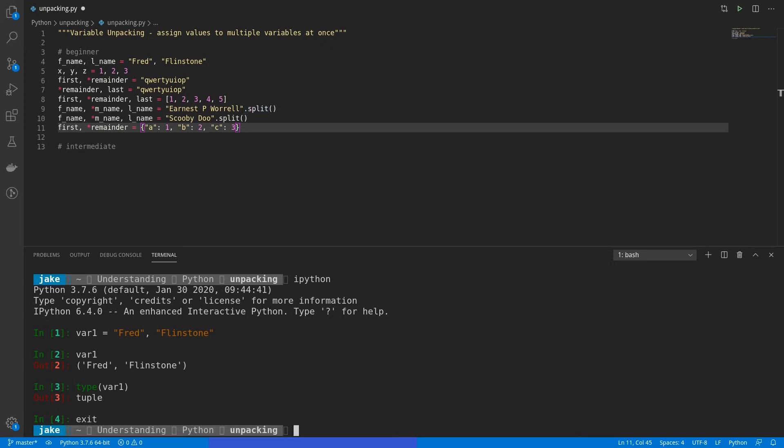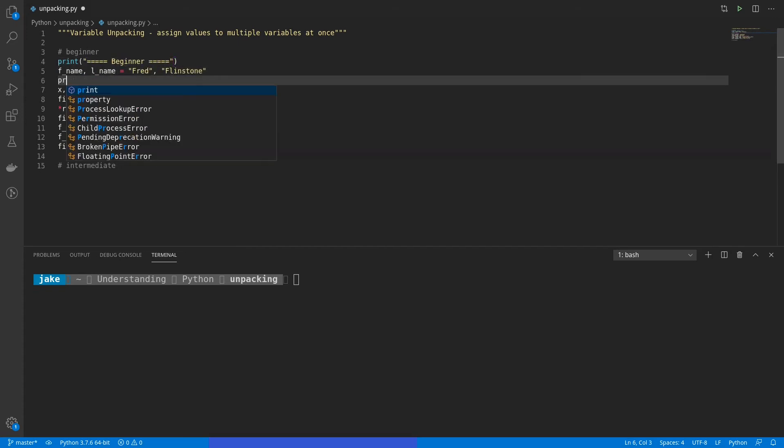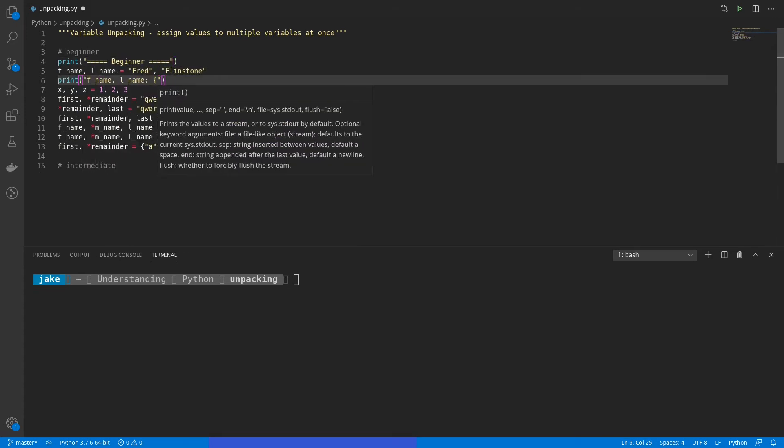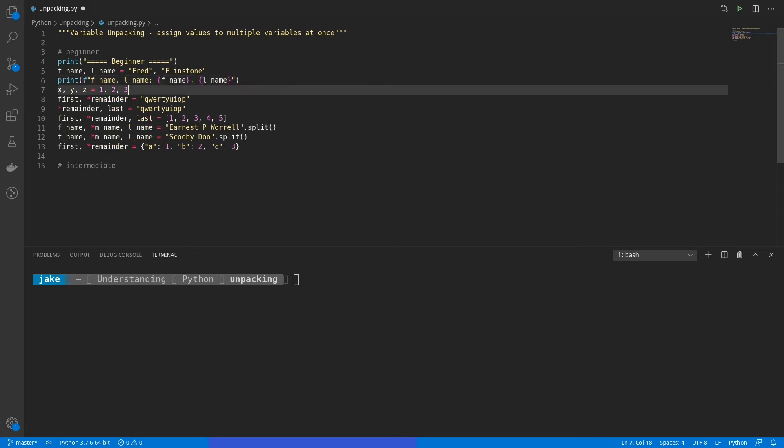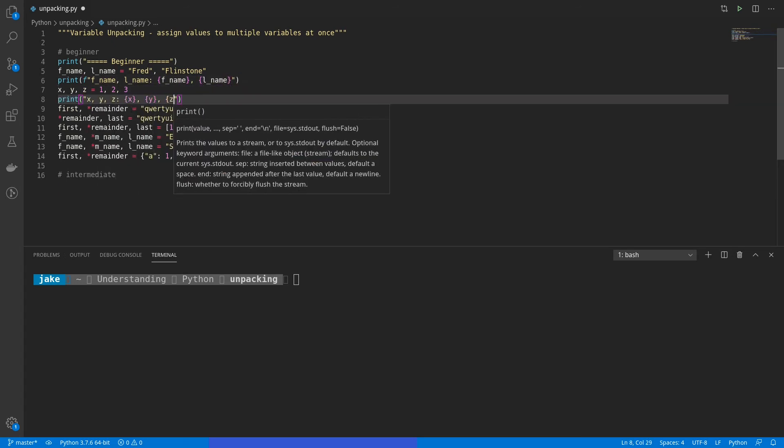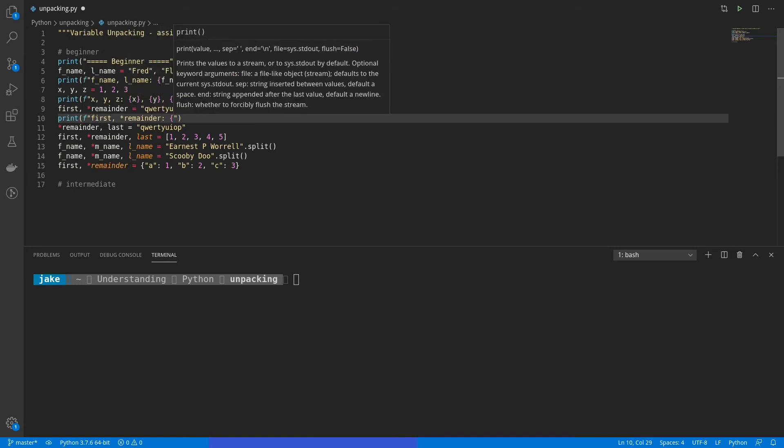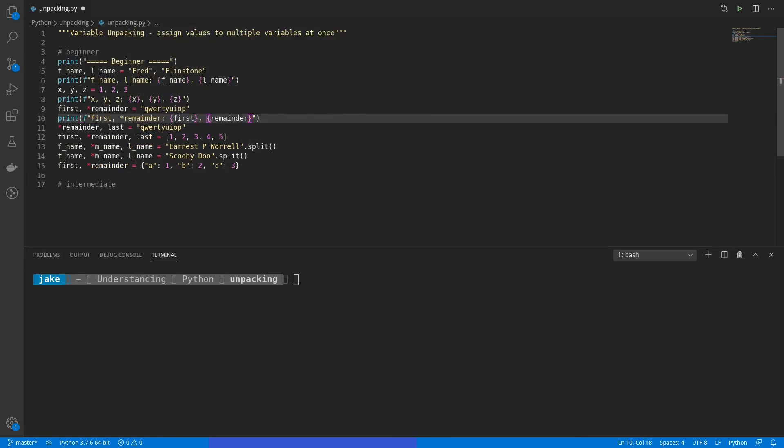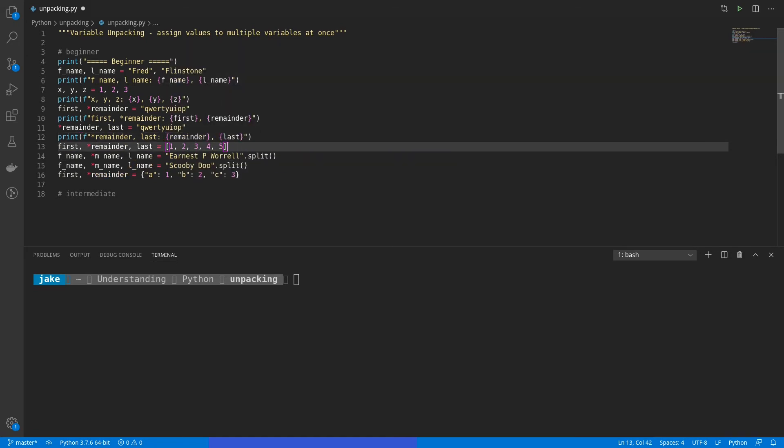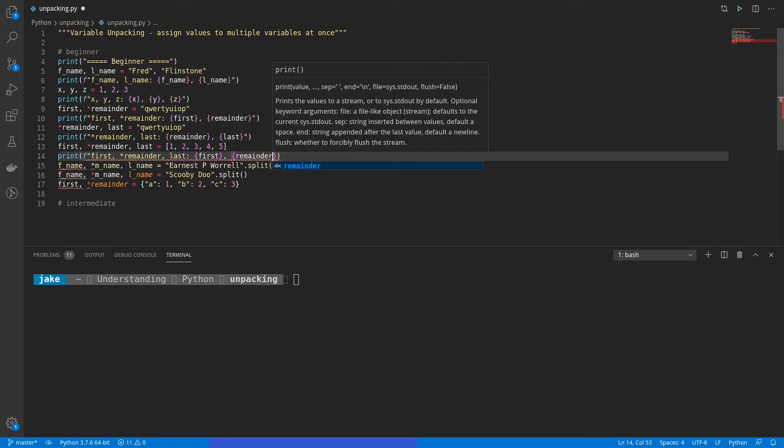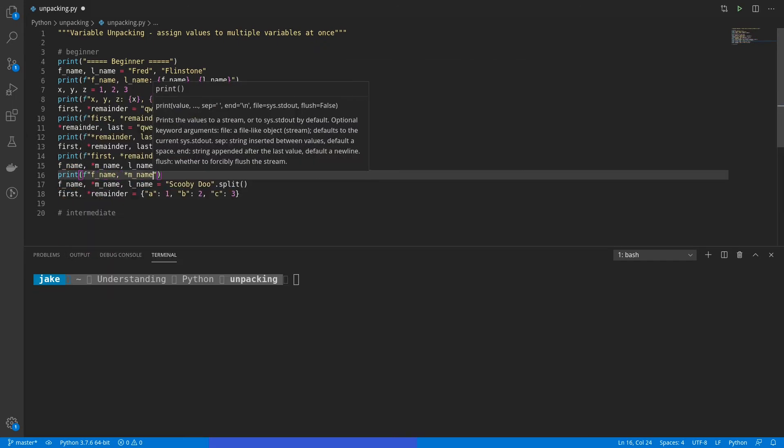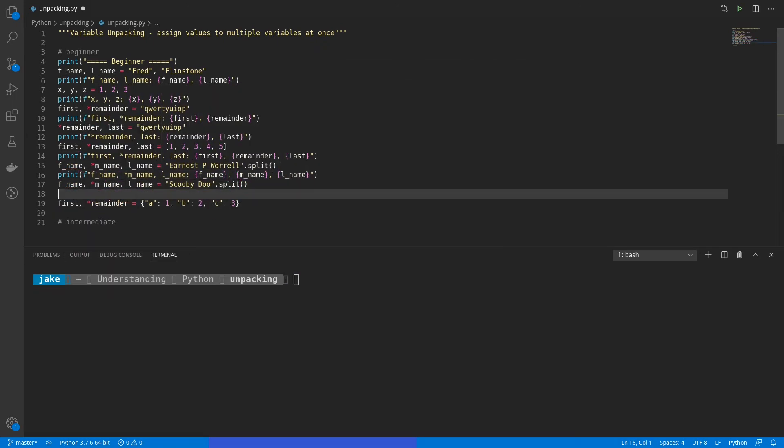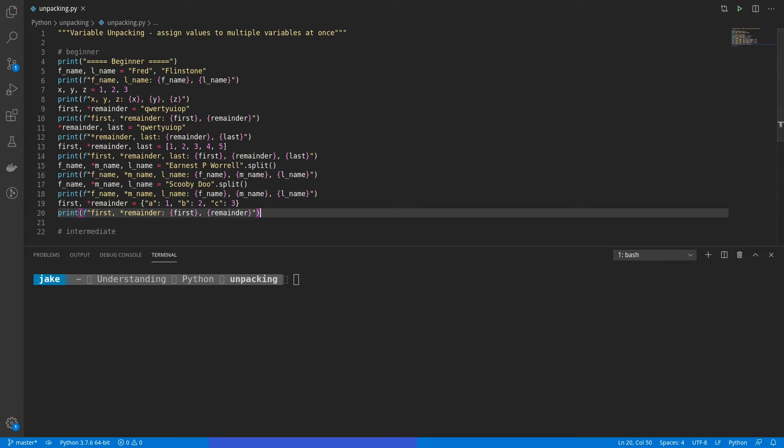With that, we'll exit IPython, clear this out. I'm going to add some print statements, and then we'll look at what happens.